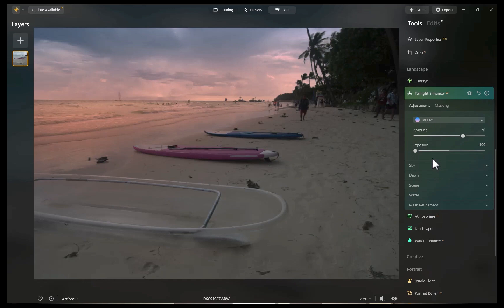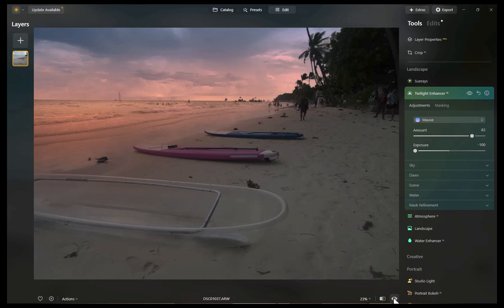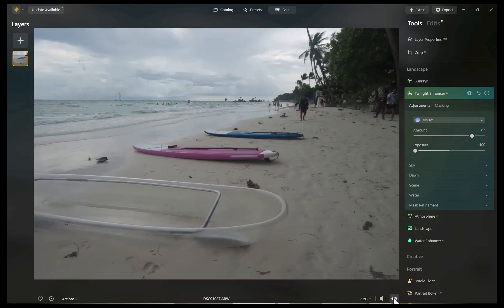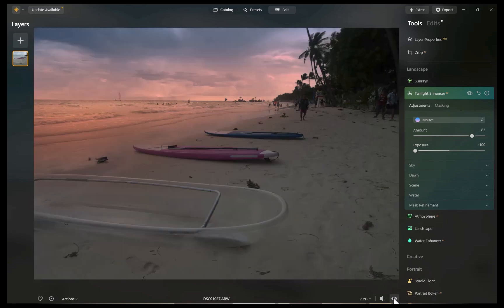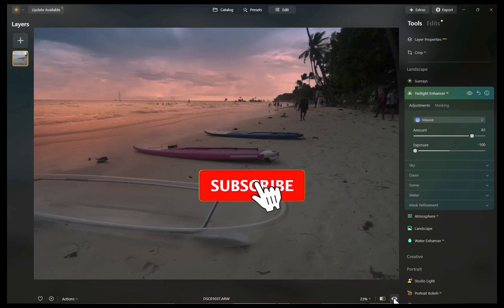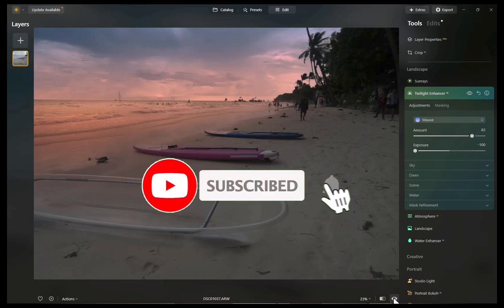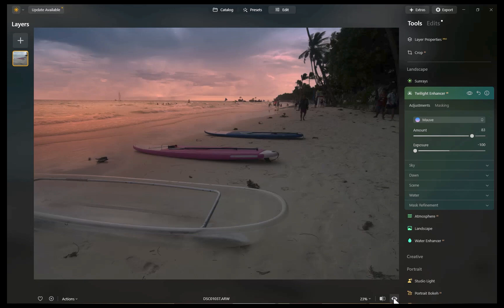As you can see, it really is not an exaggeration to say that Luminar Neo has the best suite of landscape enhancing tools. Let me know your favorite Luminar Neo tool, write it down in the comments. And if you like this content, don't forget to like, subscribe and share to help keep the videos coming. And till the next video, I'm going to see you in the next one. Bye for now.